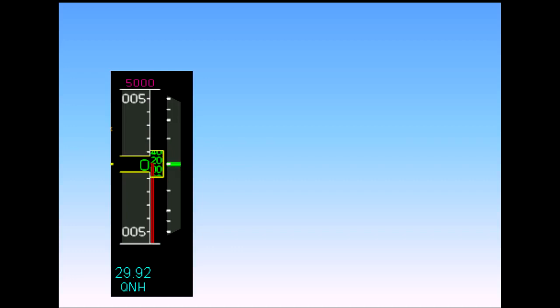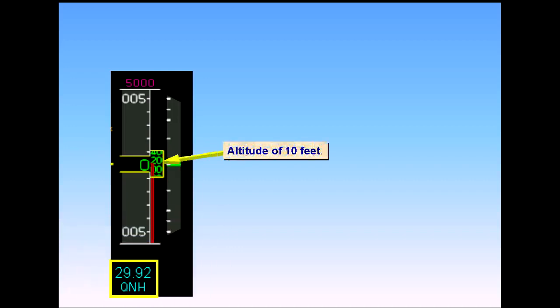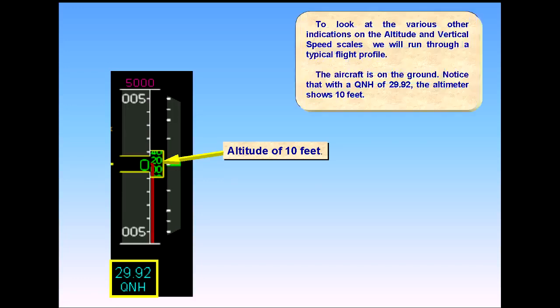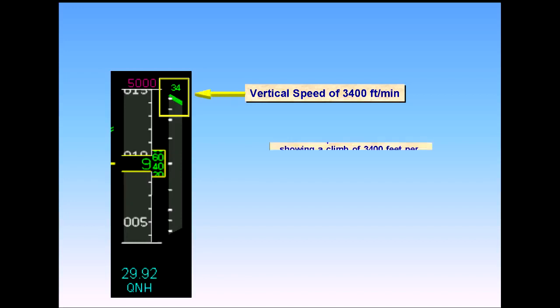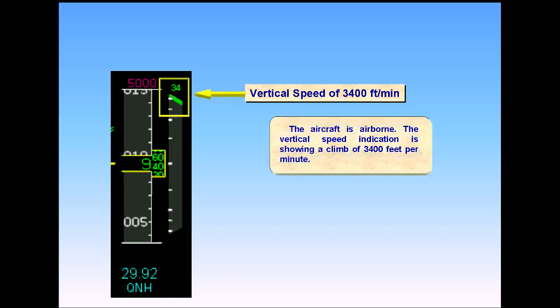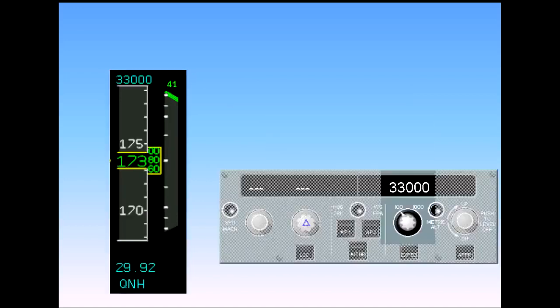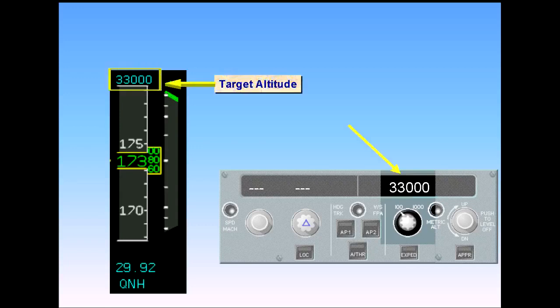The aircraft is on the ground. Notice that with a QNH of 29.92, the altimeter shows 10 feet. The aircraft is airborne. The vertical speed indication is showing a climb of 3,400 feet per minute. The aircraft has now been cleared to flight level 330, so the new target altitude has been set.